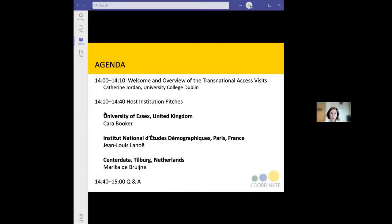Hello again to everybody who joined late and welcome to the second transnational access visit pitch. We'll begin today with a short overview of what the access visits are, why participate and how to apply for them. Then we have presentations of three of our host institutions and the datasets and studies you can access from them. We will leave the last 20 minutes or so for your questions.